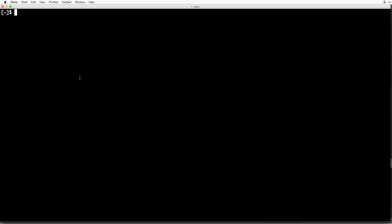So from the root directory, I'm going to cd into my documents folder. cd stands for change directory, and I'm going to do a command called make directory mkdir, and I'm going to call this projects. And I'm going to cd into that new projects folder. And now that we are in our projects folder, let's go ahead and create our new application.